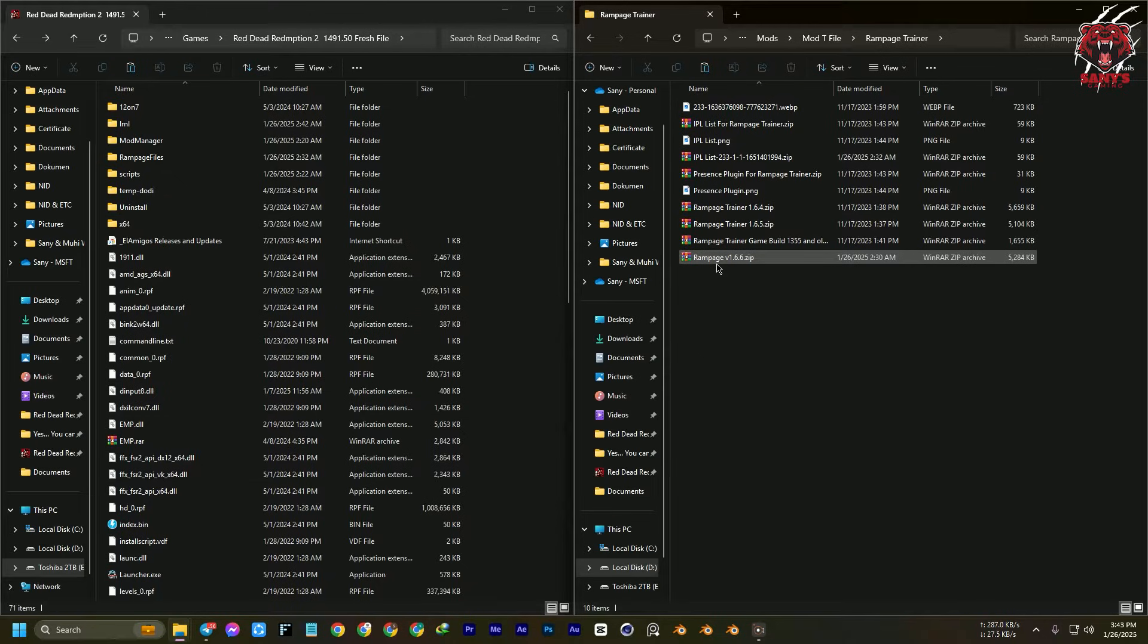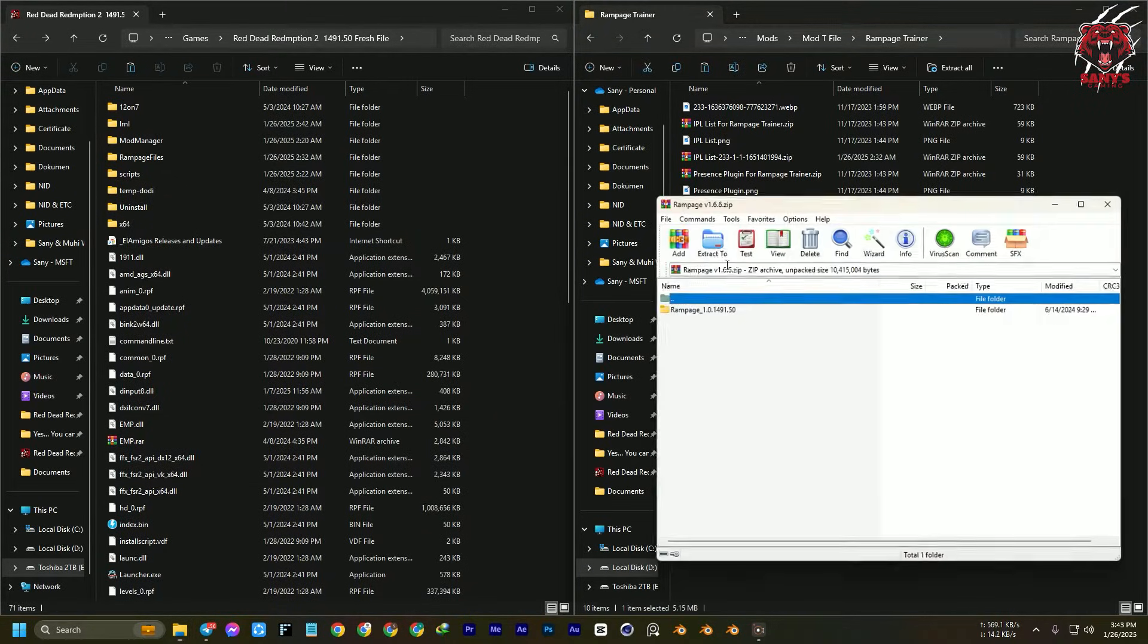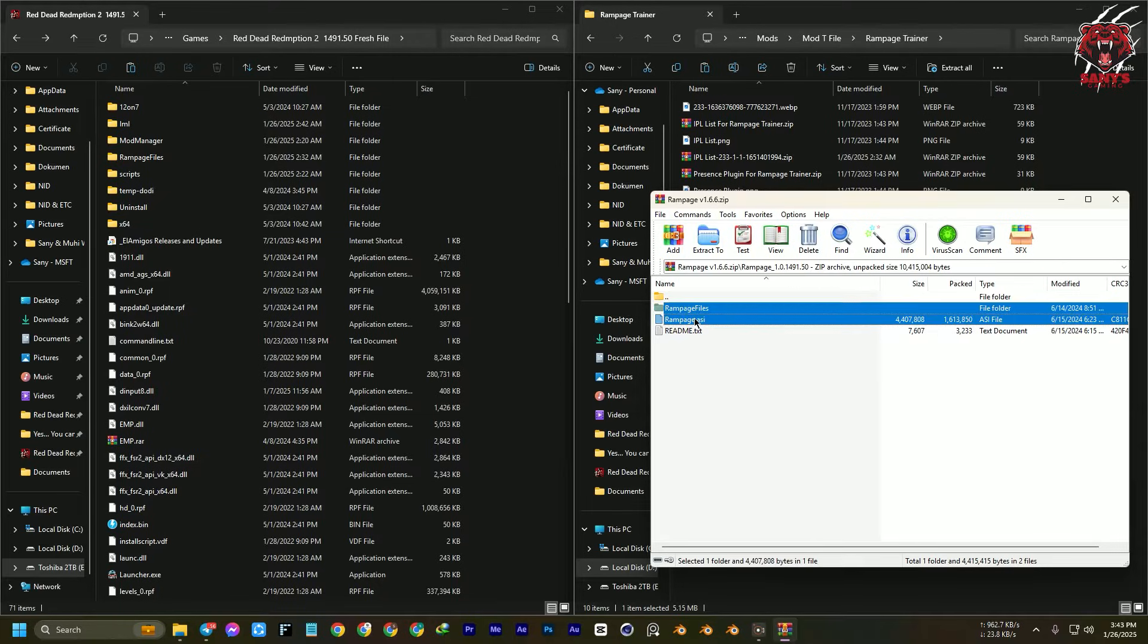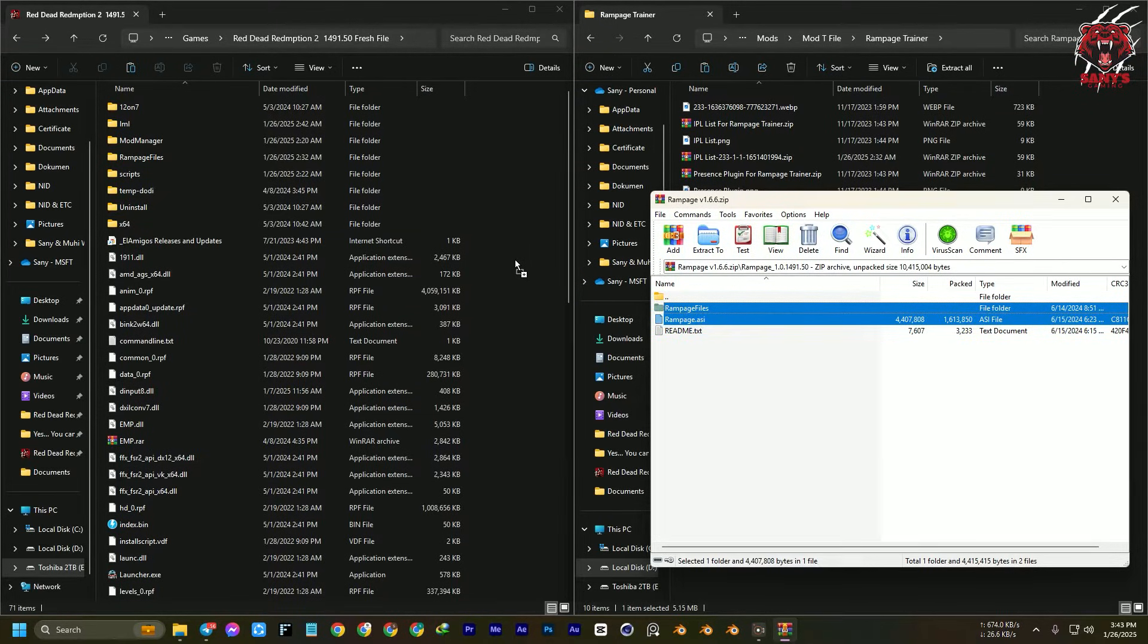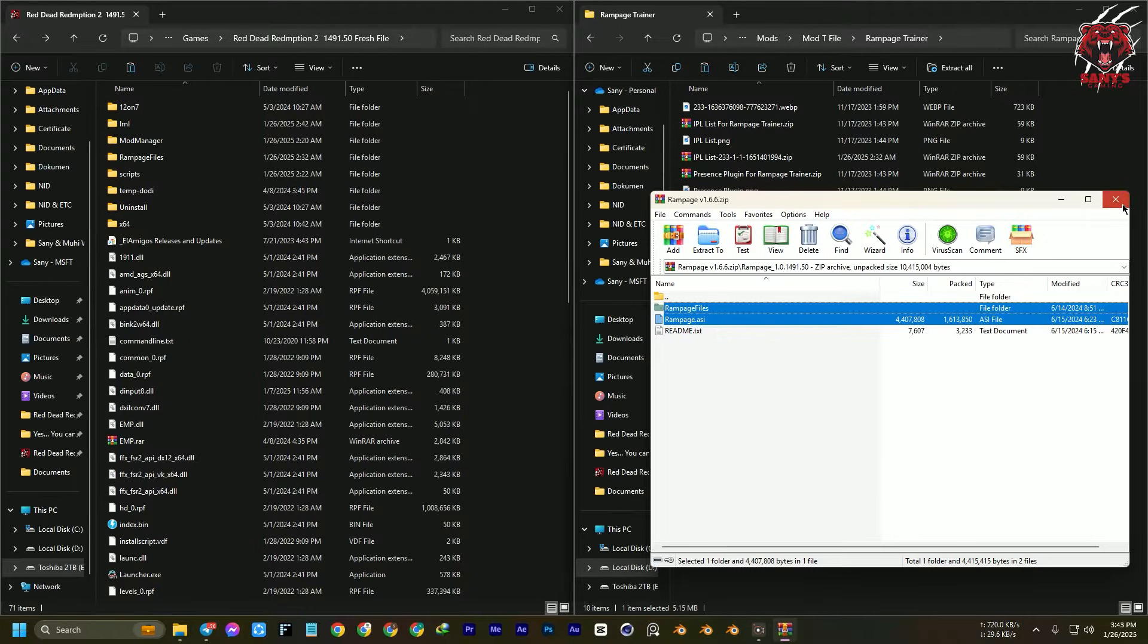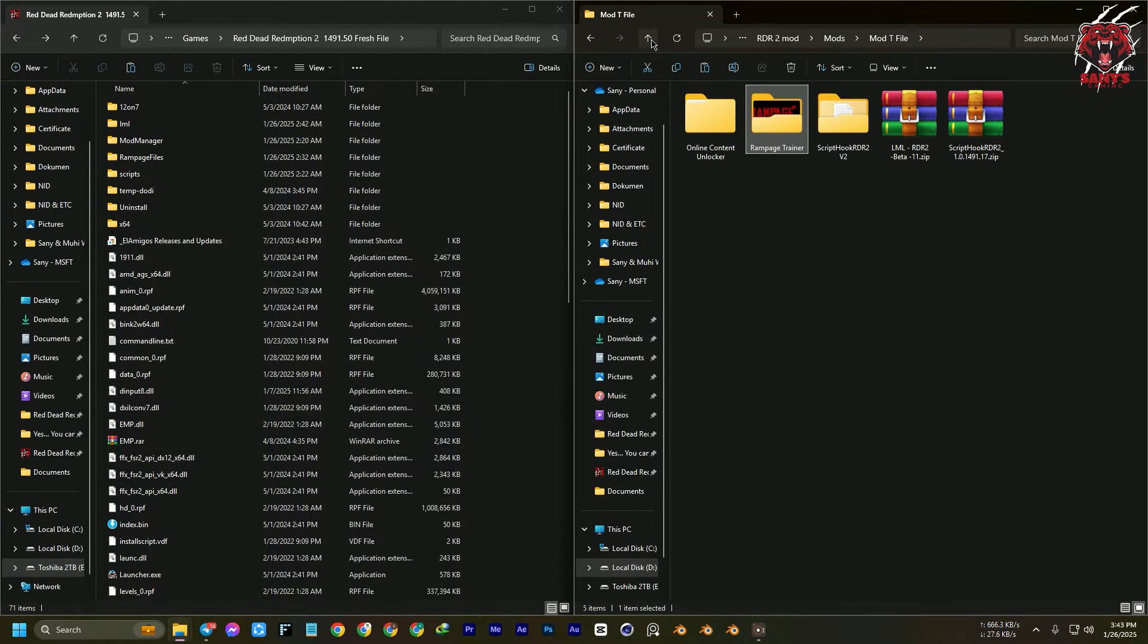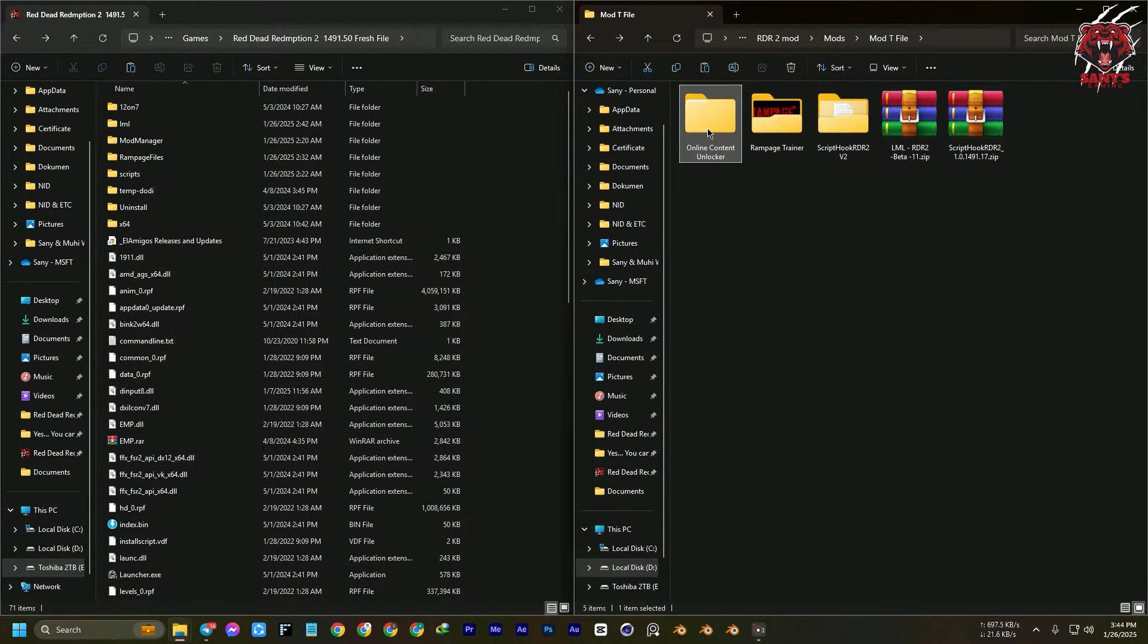Again, you can download from the link or you can just download all the files in one file in my Telegram channel. Here, this one is two files in the Red Dead Redemption 2 root folder. That's it, we have installed the Rampage trainer.